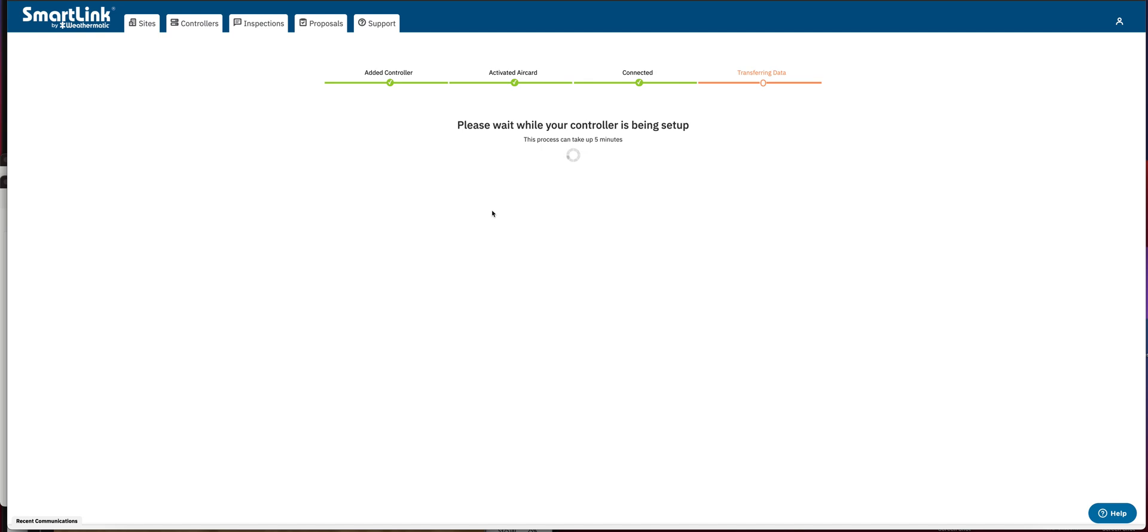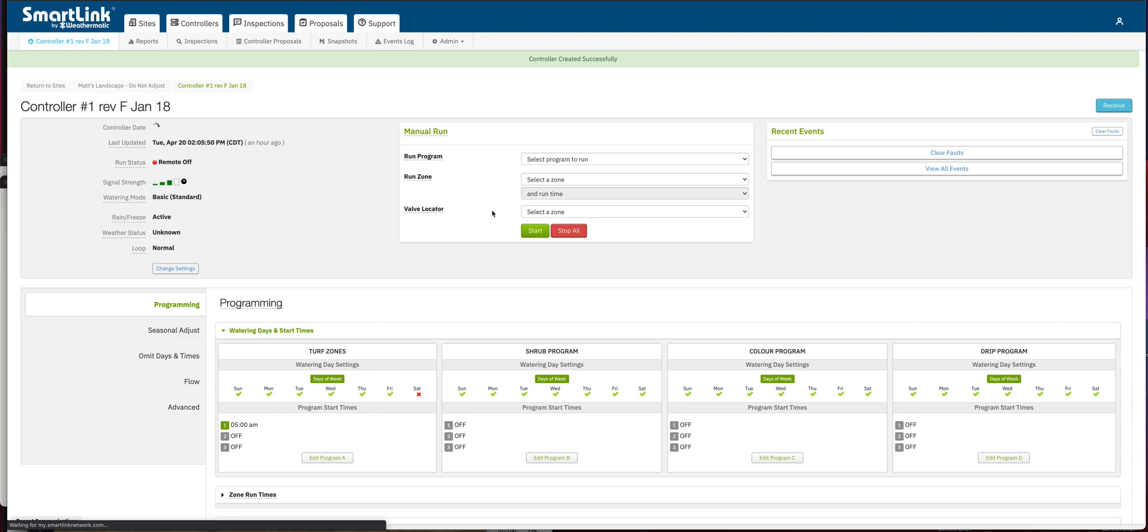And that may take a few minutes, but I'm trying to hold out here just to make sure that this completes the process to show you the confirmation of a successful air card update. And there we go. Controller created successfully, and we now have our new air card online and ready to go.